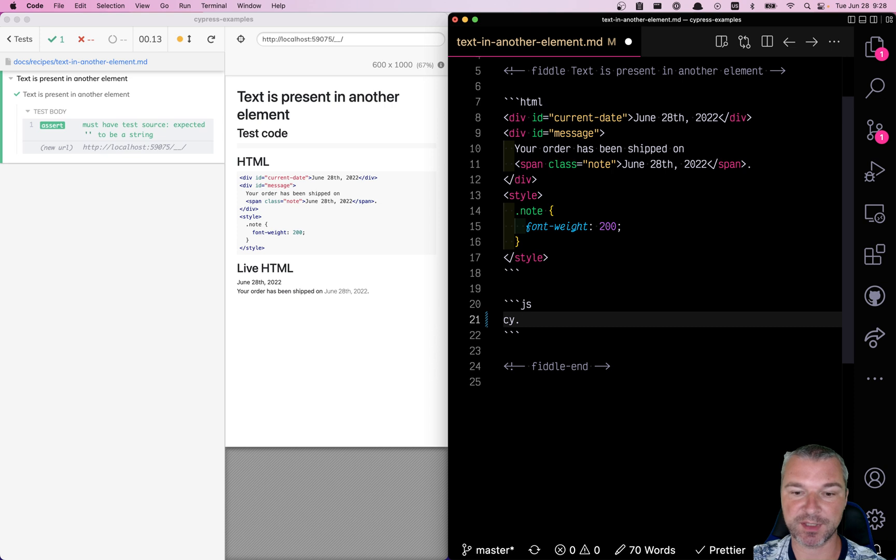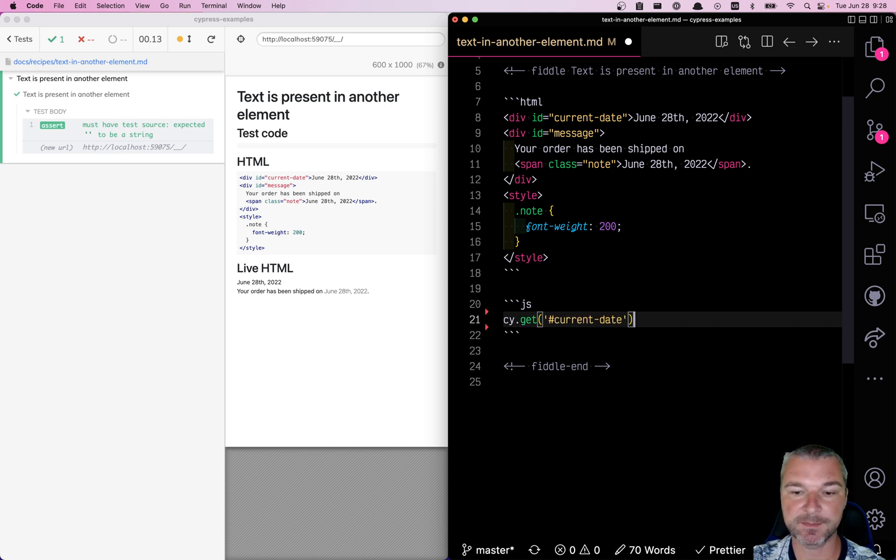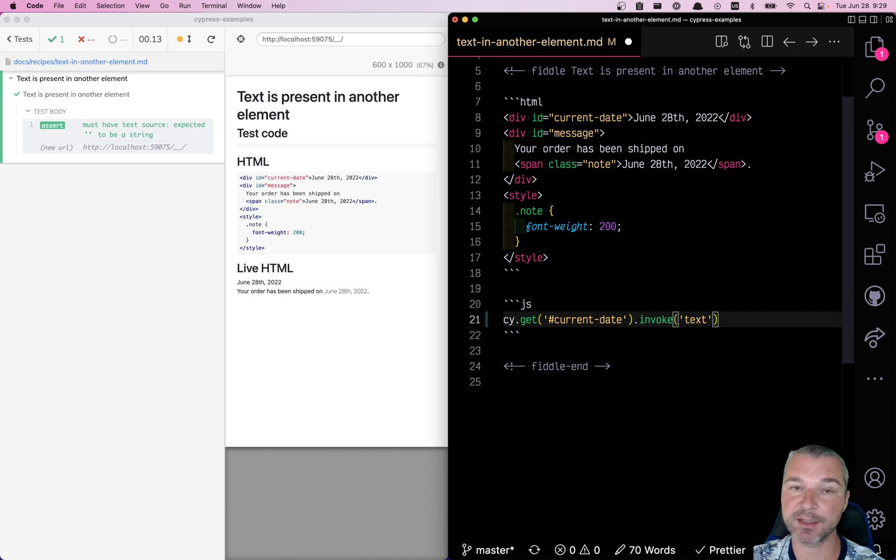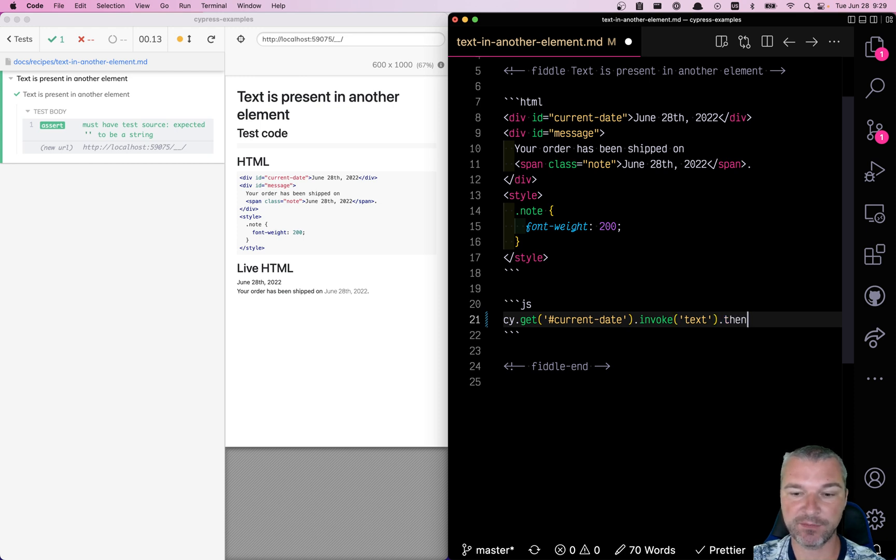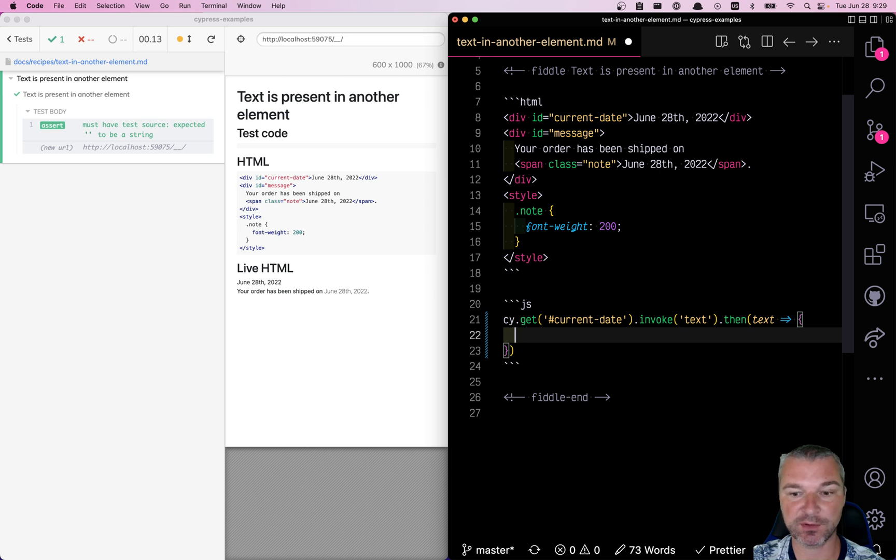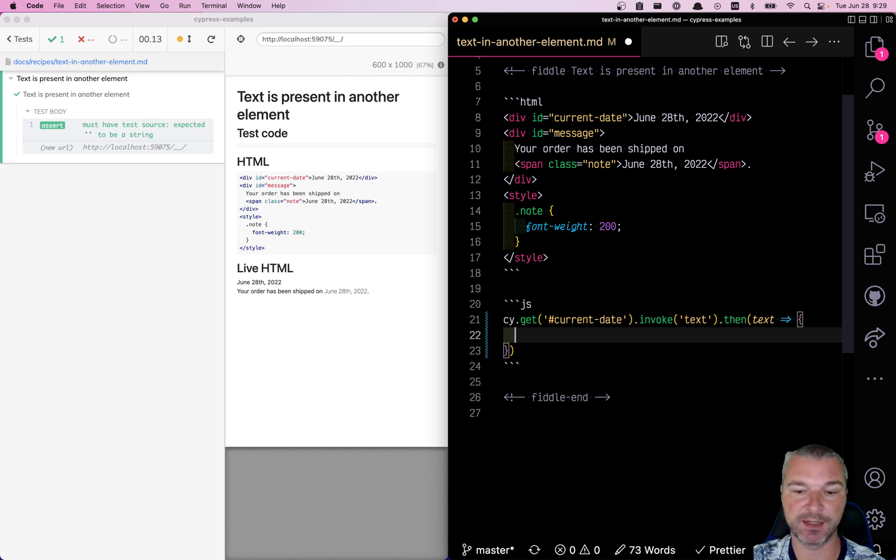First, we need the first element. We're going to get it using its ID, current date. From that element, we need the text, so we're going to get it by invoking the text method, which comes from jQuery. And then anytime you use something from the page, you have to use a then callback - that's where the value will be yielded to.